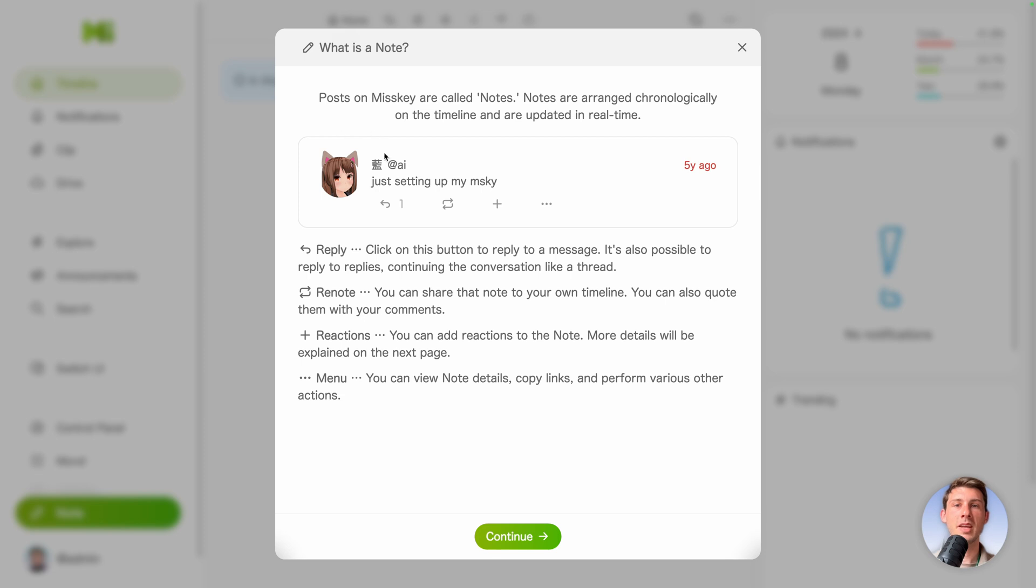So it's explain us the different function we have. So we can reply, renote, add some reactions, and a menu button to do some actions. At this stage it's not interactive. So let's just continue.